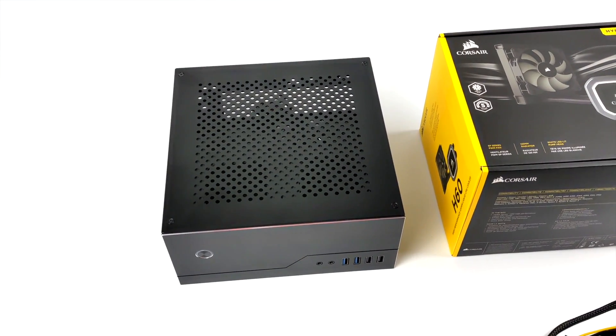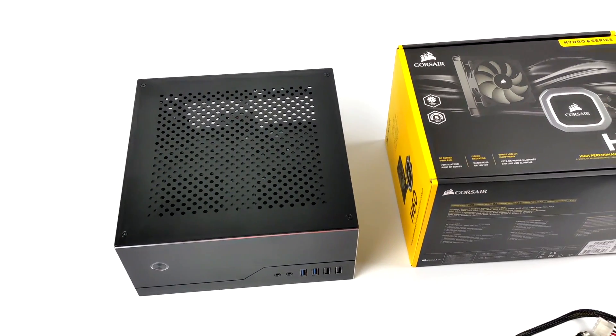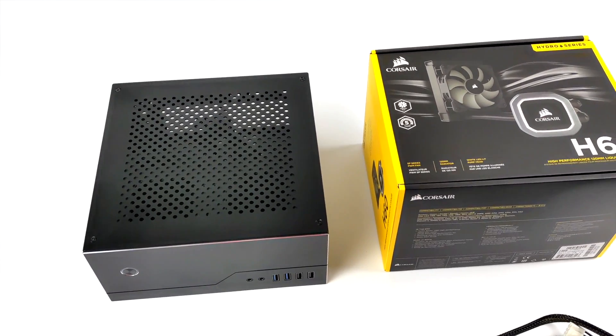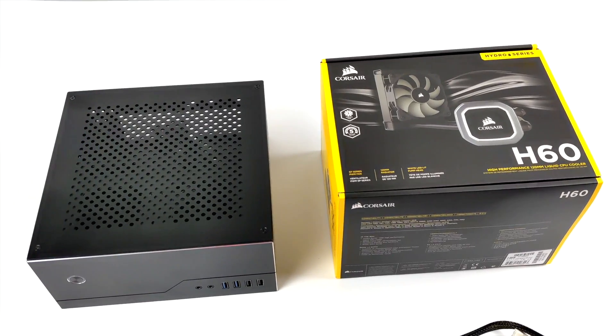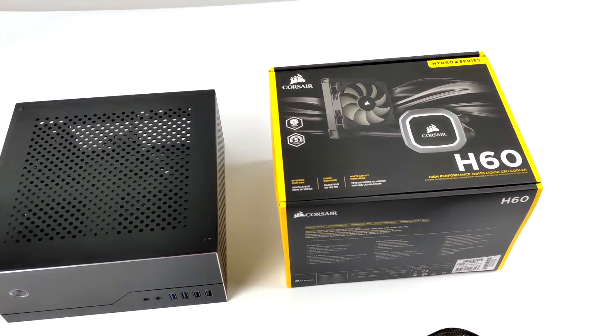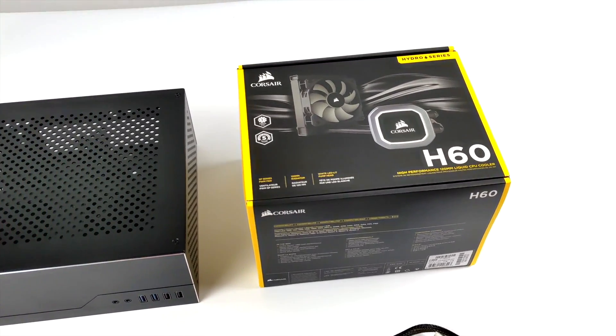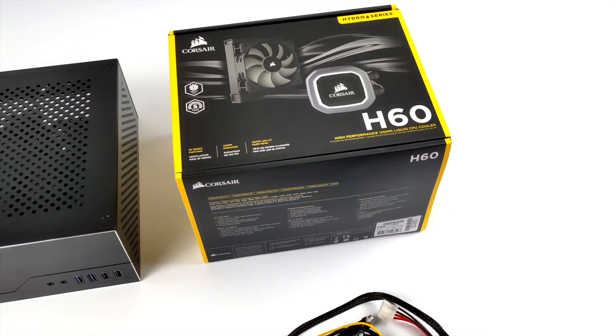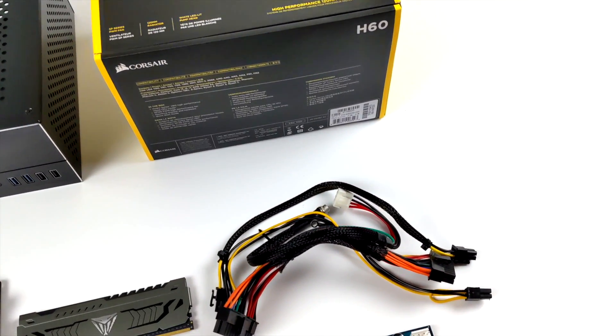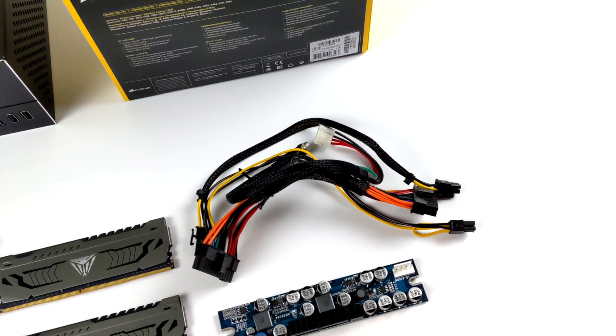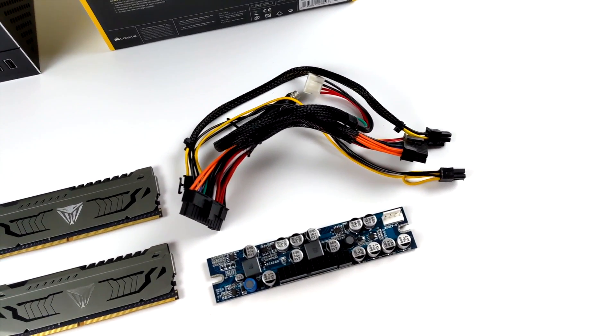Hey what's going on everybody, it's ETA Prime back here again. Today we're going to be putting together a super small form factor water cooled Ryzen 5000 APU build. We're actually going to be using the new Ryzen 5 5700G and hopefully I can make this work.